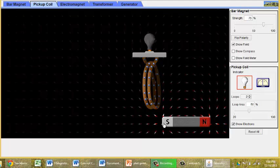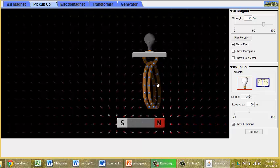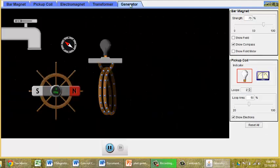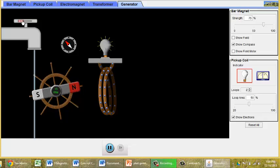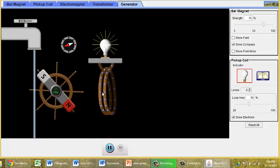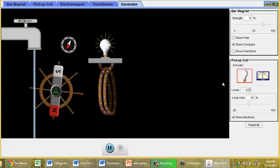We can even move it on the outside. It's not as effective, but we are still seeing a change in the magnetic field inside that coil. If you go to the generator lab, you can also spin a magnet outside of a coil.